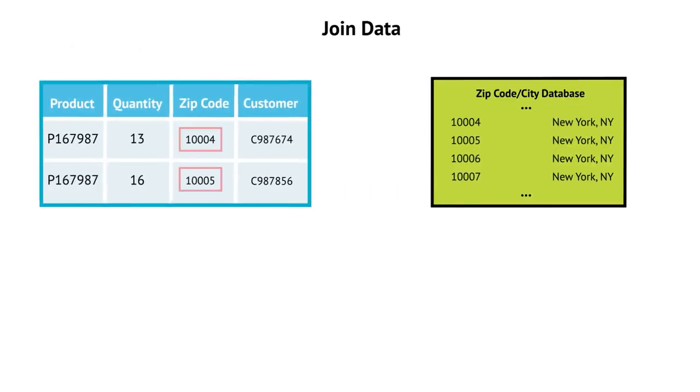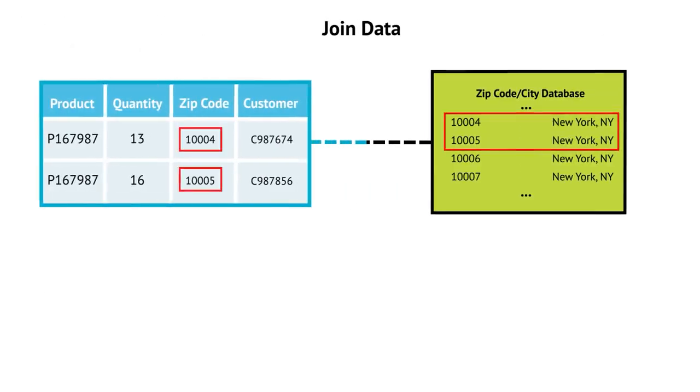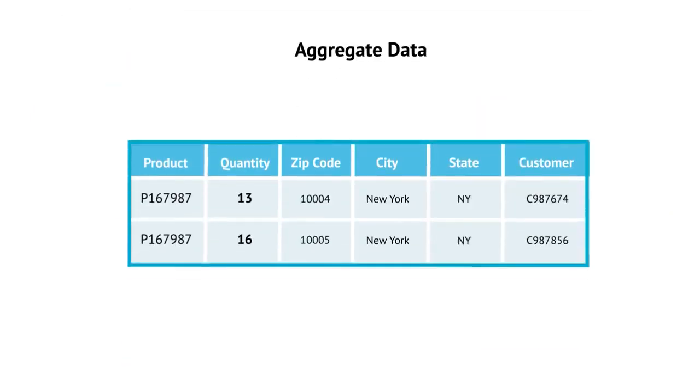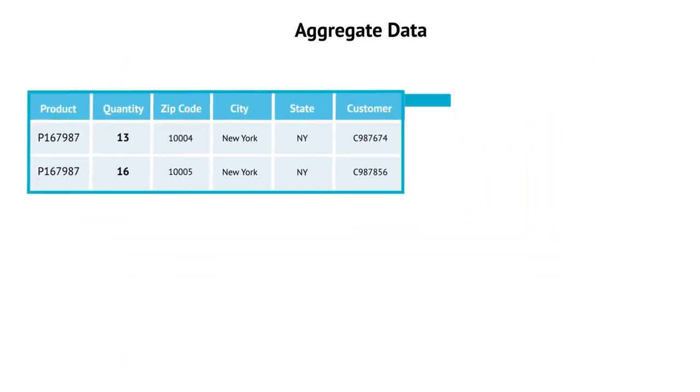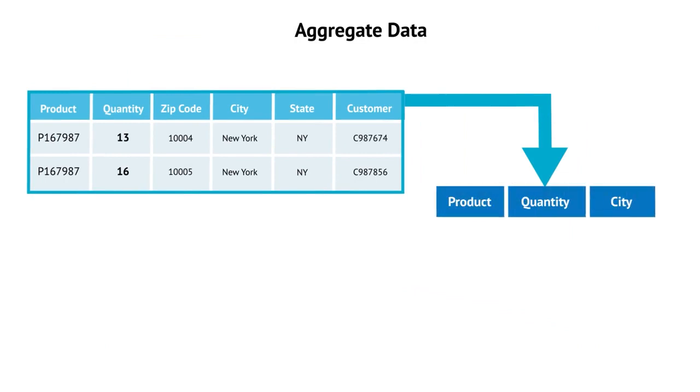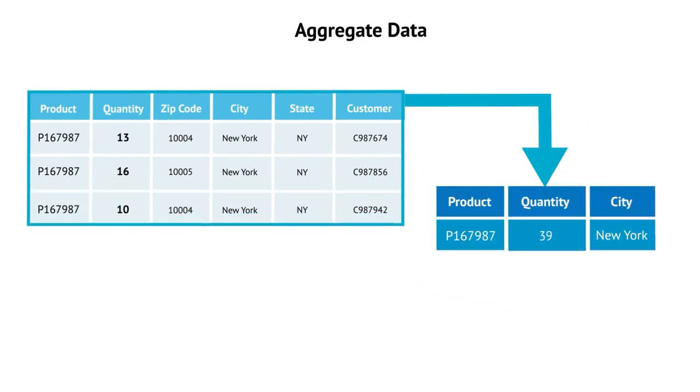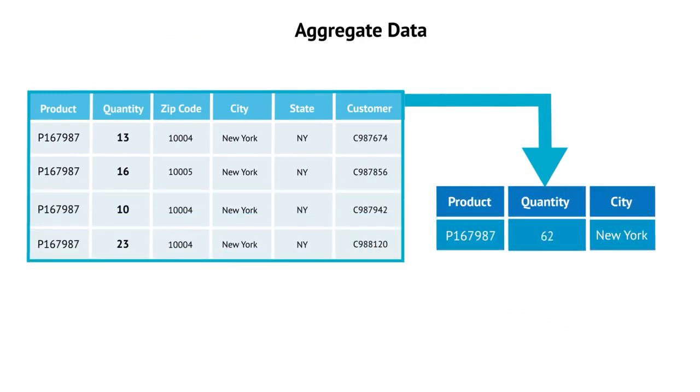To gain better insight into your business, you can enrich your sales data by mapping additional geographical data. Once data is standardized and combined, you can run calculations to feed your business intelligence reports with accurate sales rates.